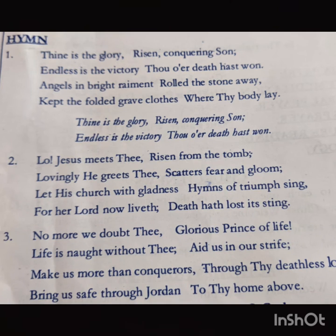Thine be the glory, risen conquering Son, Endless is the victory, Thou o'er death hast won.